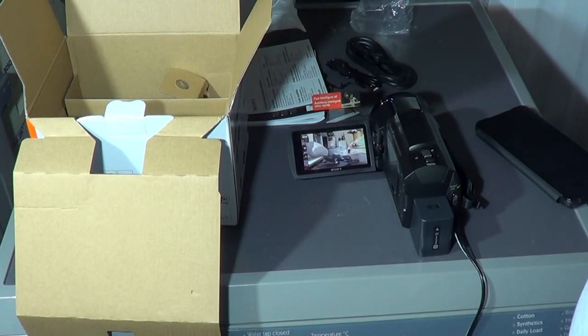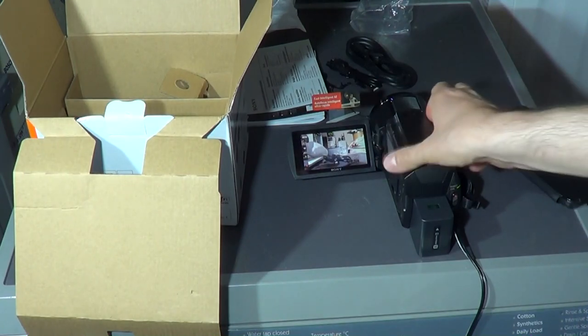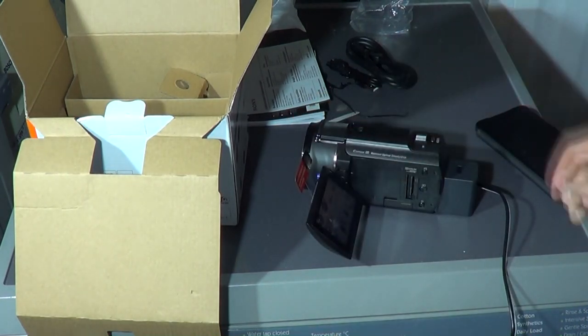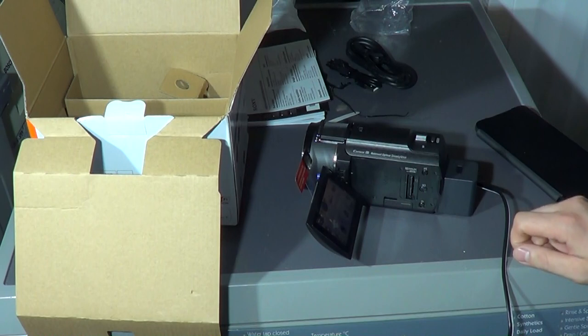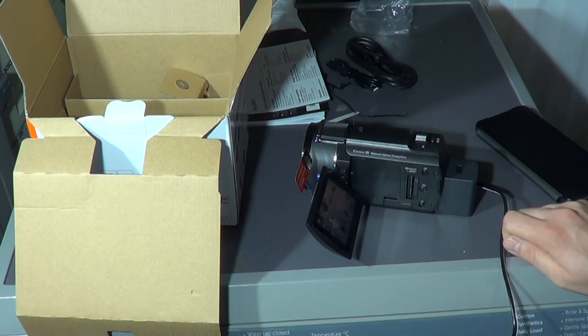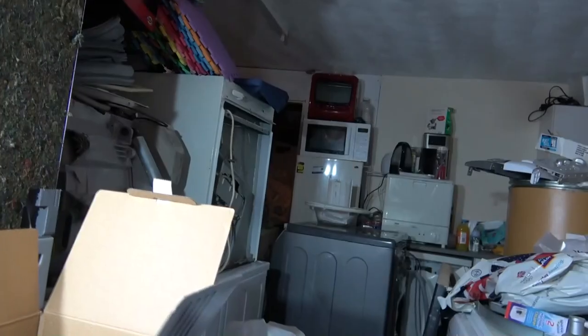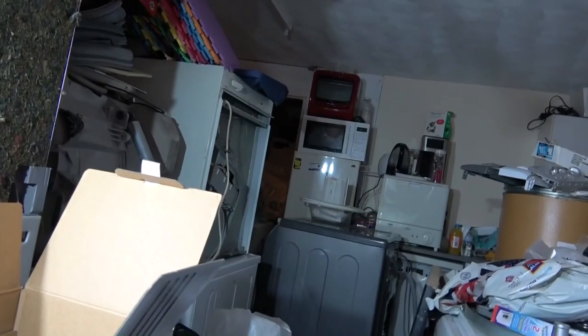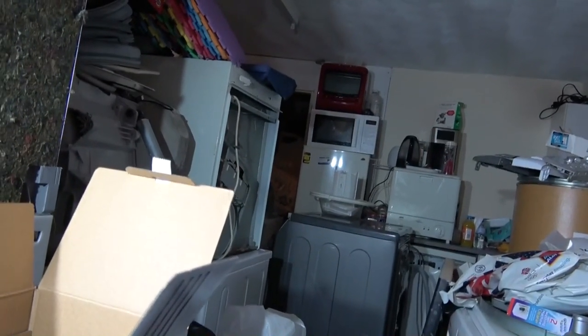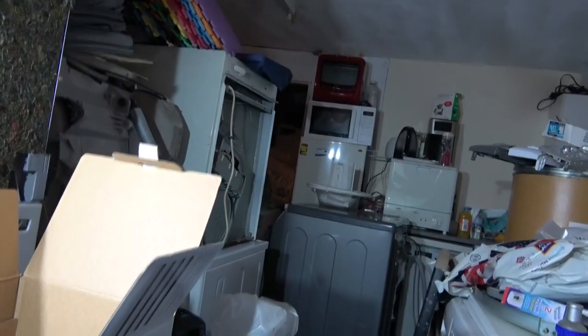Right, so that's the unboxing of my brand new camera. Want to see how we get on with it. All right, thanks for watching, I'll see you soon.